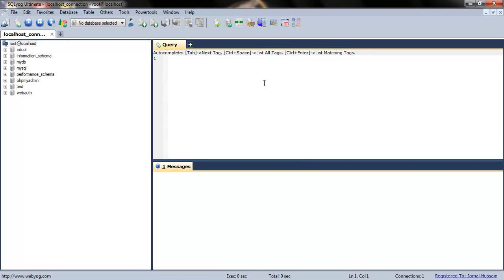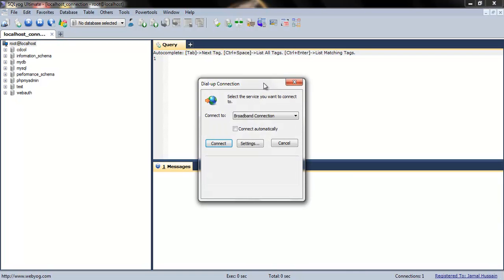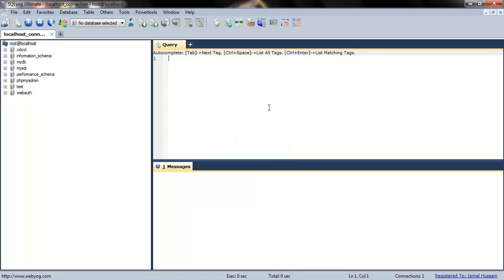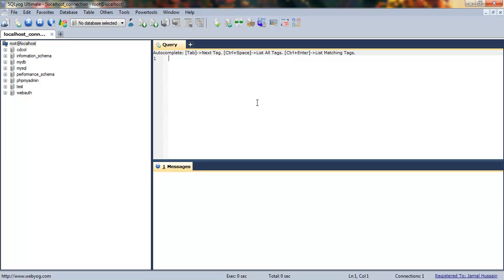Hello guys, in the previous tutorial I showed you how to create a database in MySQL. Now there are two methods by which you can insert tables into your database. I will show you the first method.